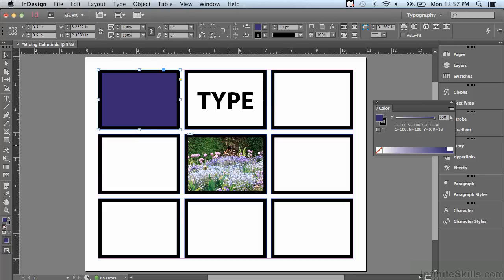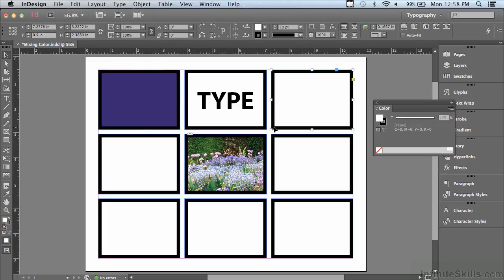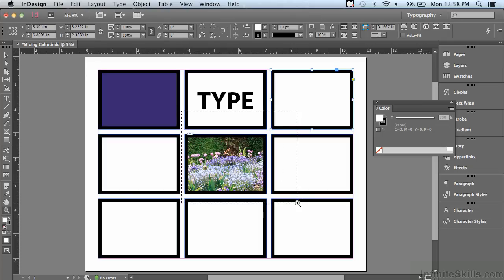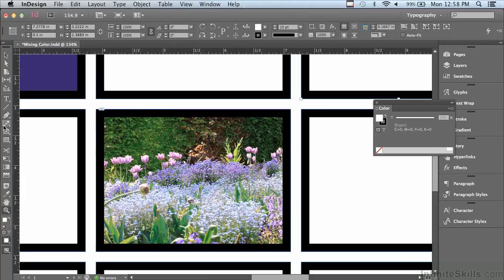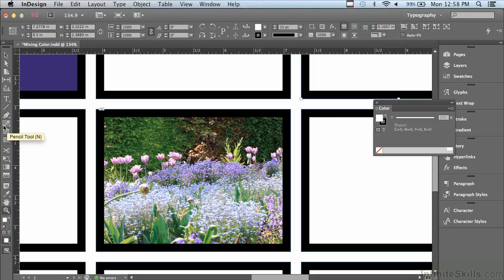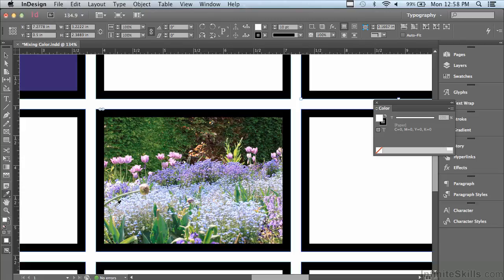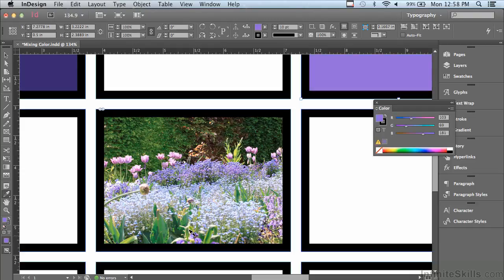Now, what if I wanted to pick up a color from a photograph? Is there a way to do that? Well, I'm going to select another one of these rectangles and zoom in a lot closer on this photograph using my zoom tool. Go to my eyedropper tool. I can hit my I key to get there very quickly, and I'm going to find one of these flowers and see if I can pick up the color. I'm just gonna click on one of the flowers and pick up the color of that flower.